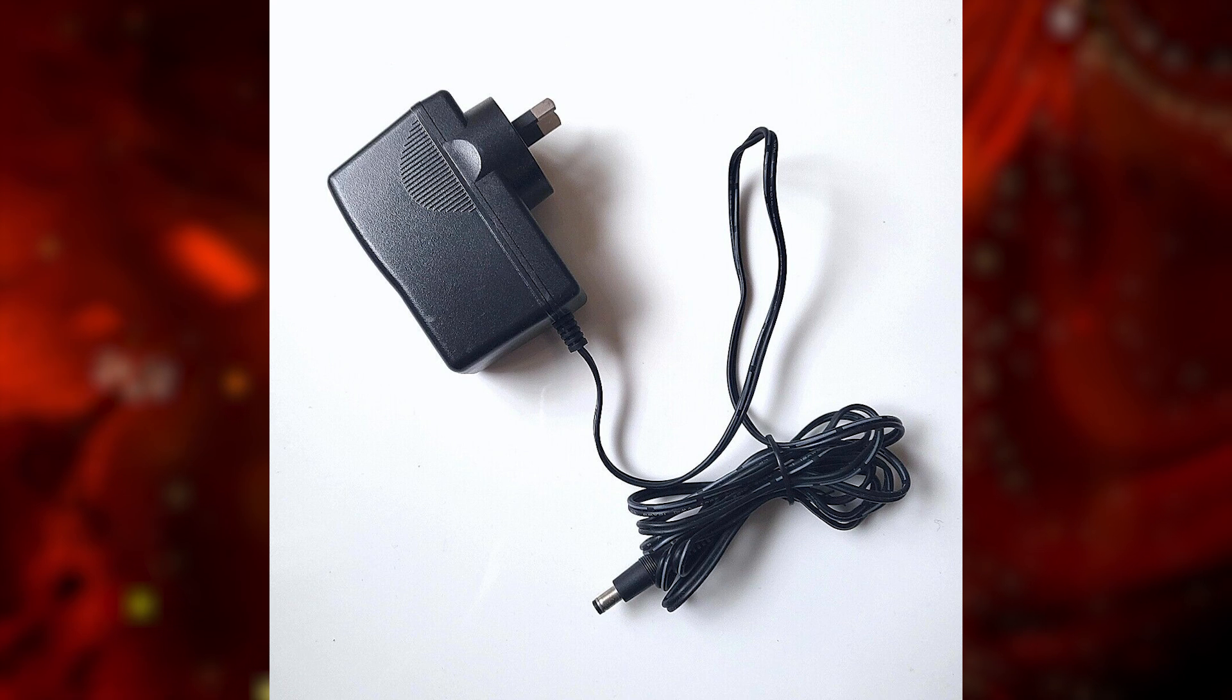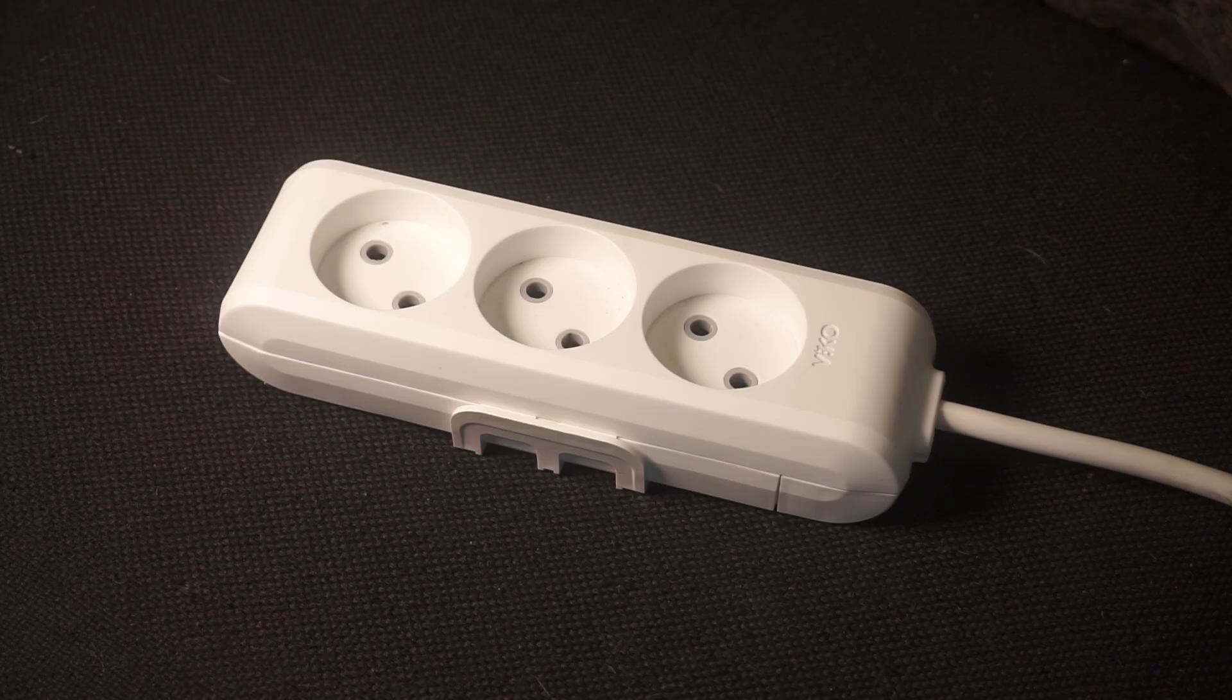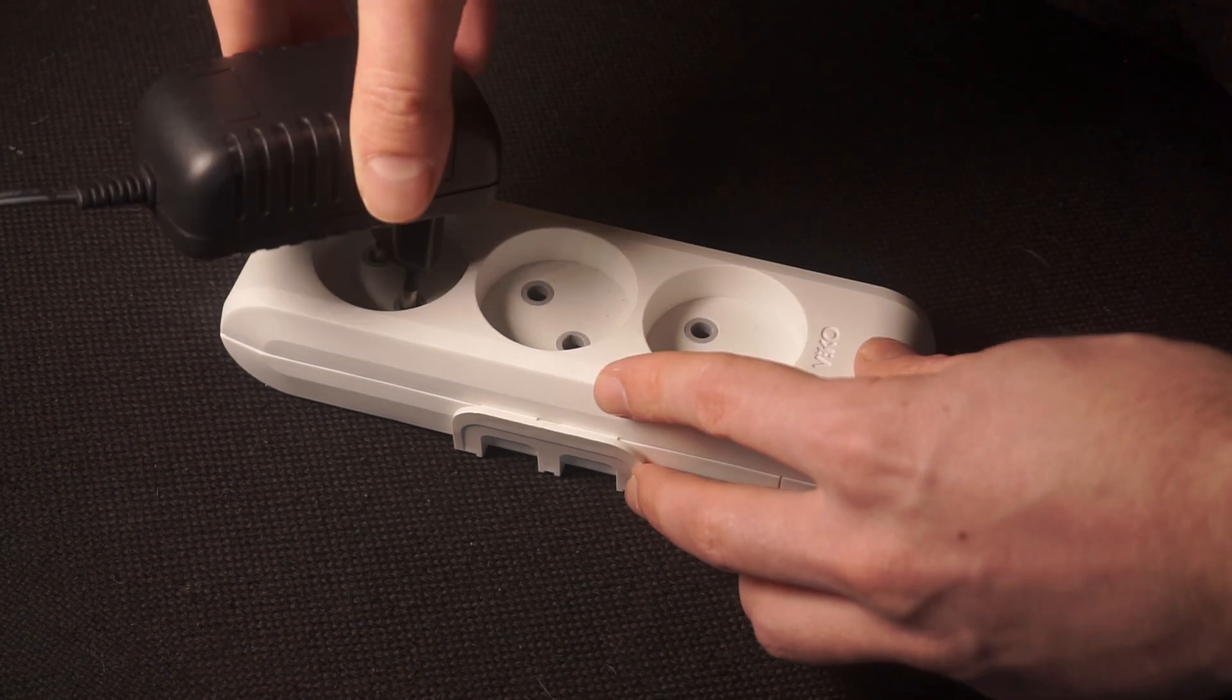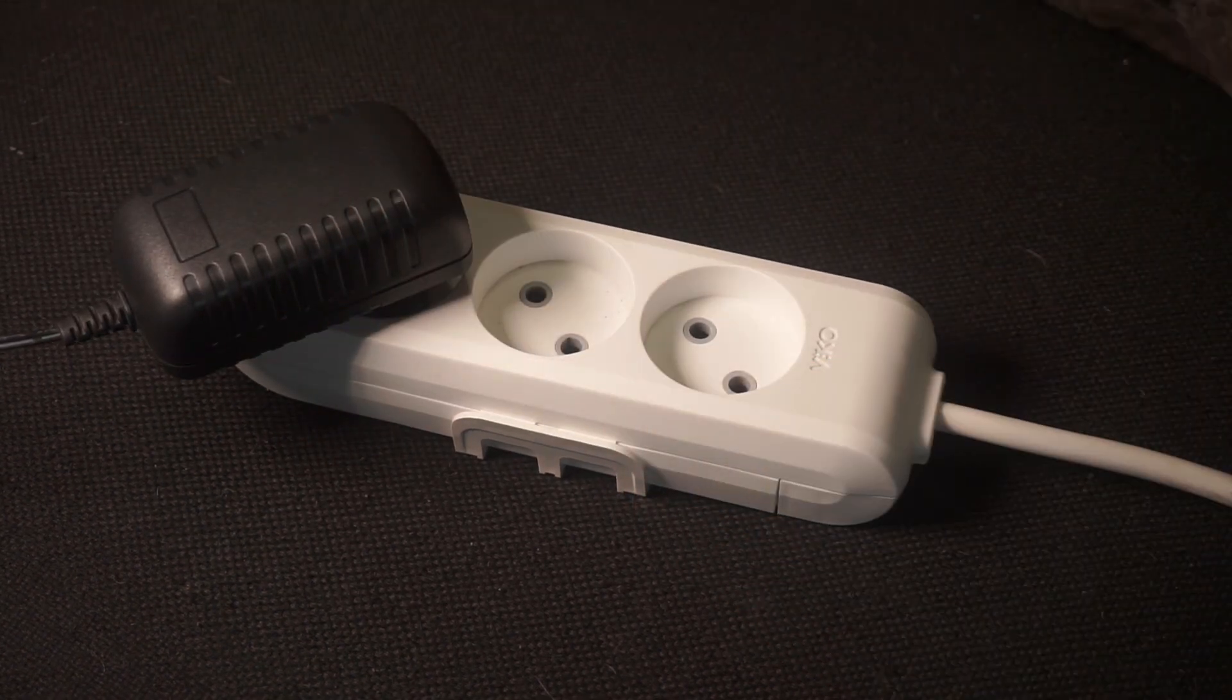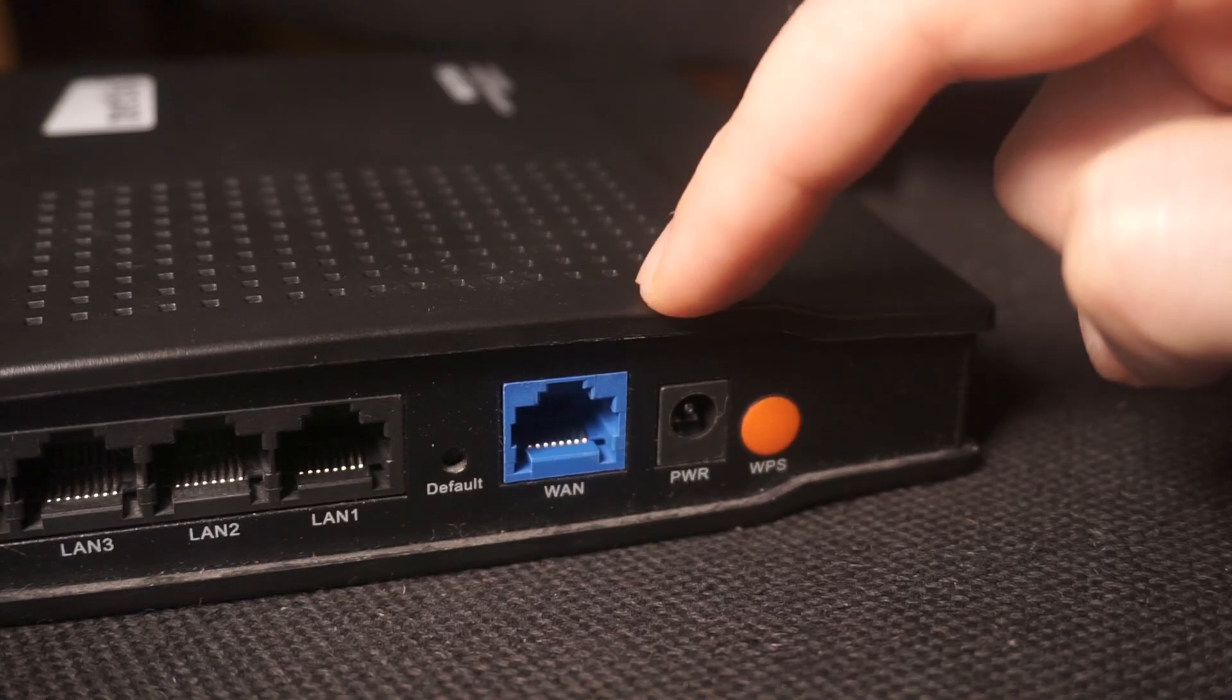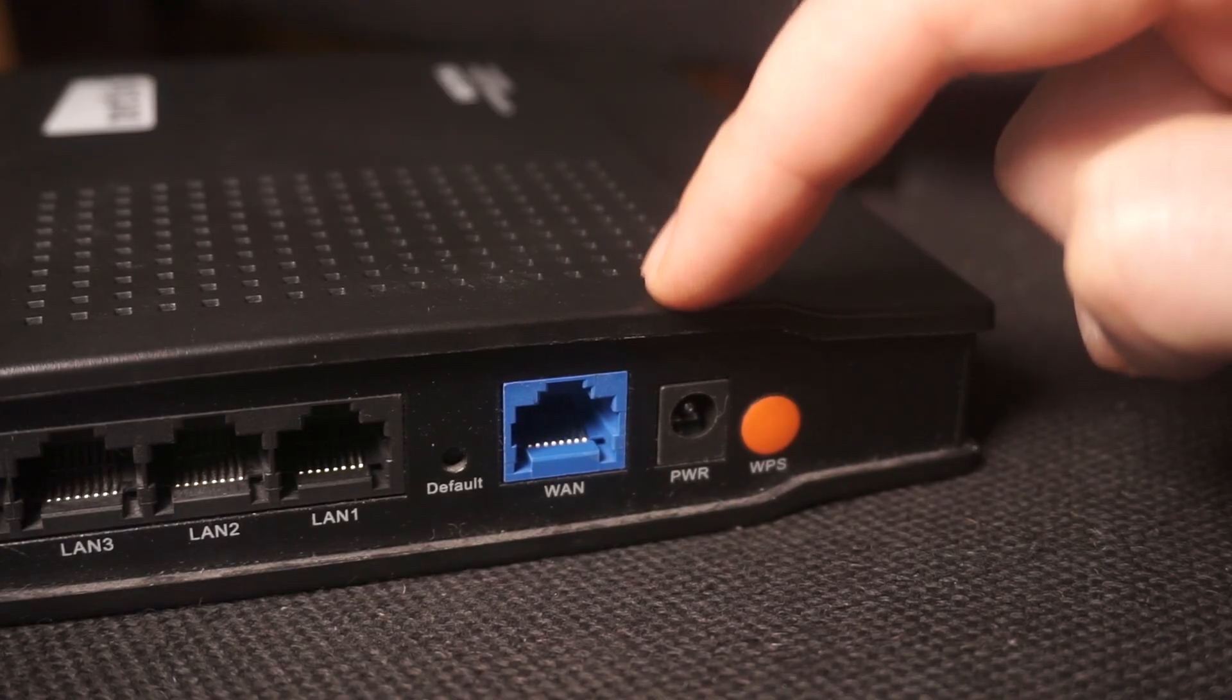First, turn on the router. Take the power adapter. Plug the power adapter into an outlet and connect the other end into the router.